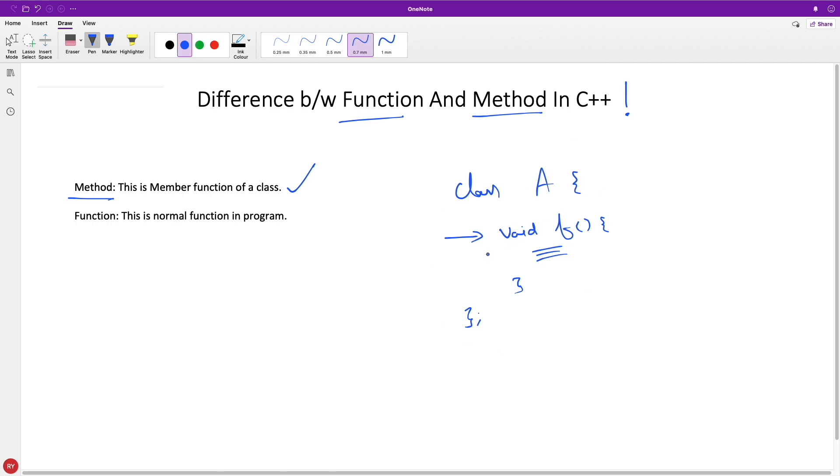So if that function is an open function that doesn't come under any class, then that is a function. Function can be called with its name whereas method is always called with the help of an object.